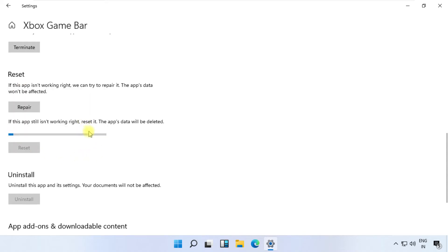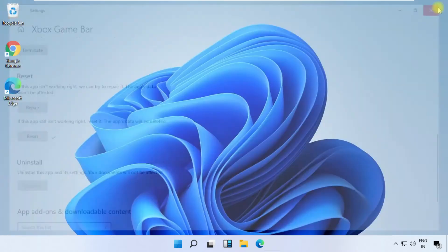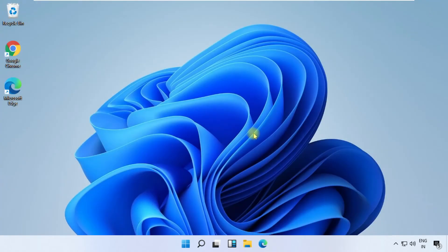It will take some time to complete its process. Once done, then close all windows.